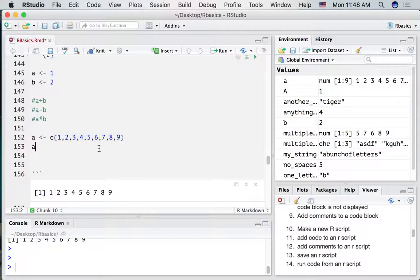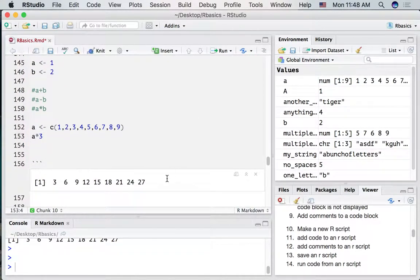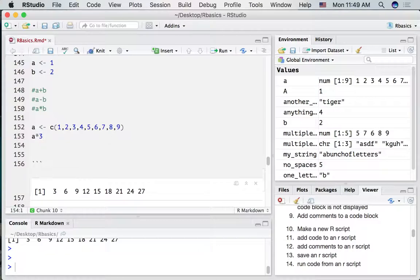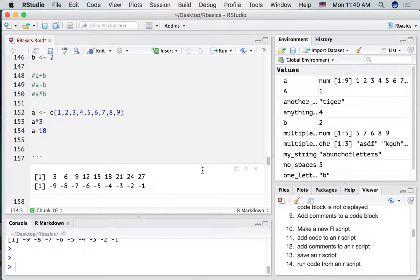Now if we multiply the variable a by 3, all of the numbers in a are multiplied: 3×1=3, 3×2=6, 3×3=9, and so on. We could also subtract a value and that will be applied to all numbers as well. So we can print two things: one multiplying all numbers in a by 3, and one subtracting 10 from all numbers in a.